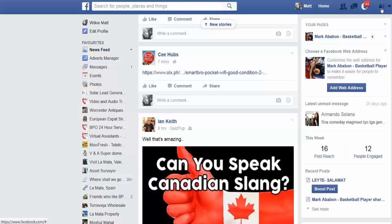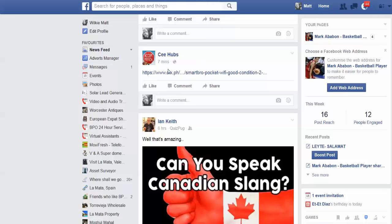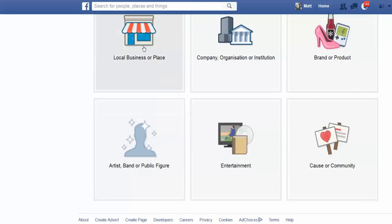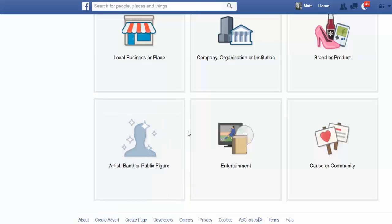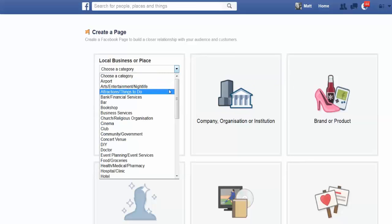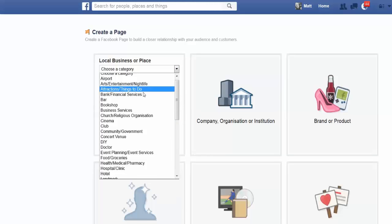Go up here — there's a little arrow — and we're going to create a page. You get a list of different options: local business or place, such as a restaurant; company, organization, or institution; a big company or college; brand or product — you could actually be a brand yourself; causes or communities; entertainment; or artist, band, or public figure. I already have one as a public figure, but I think I'm going to go for local business. The category for teaching English should be education of some description — arts, entertainment, attractions, community, government, doctor...